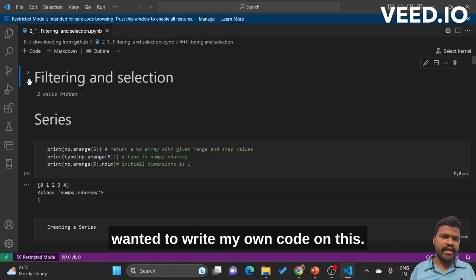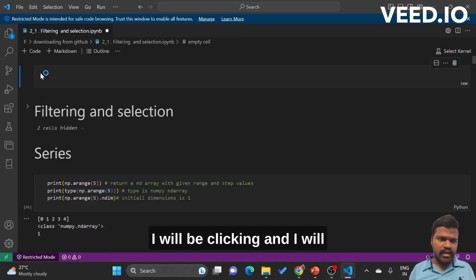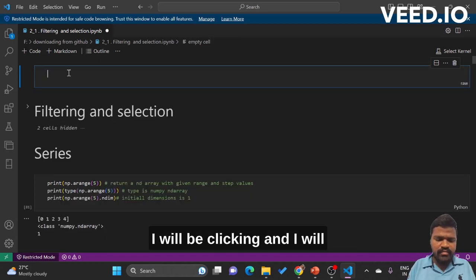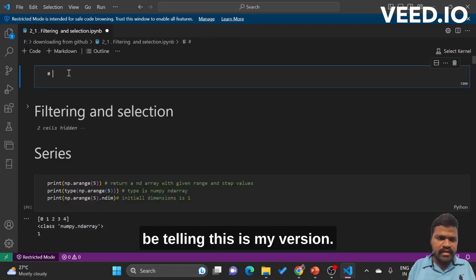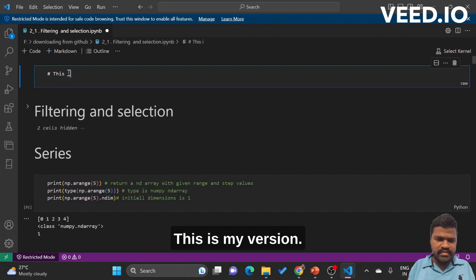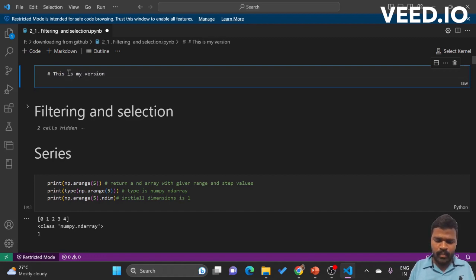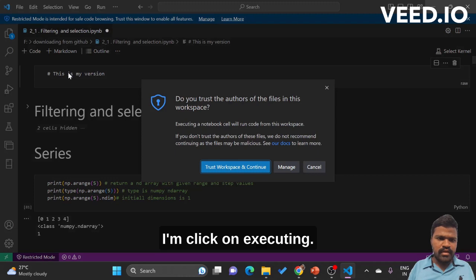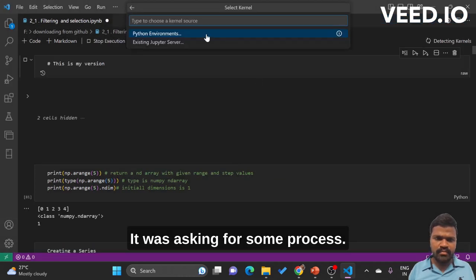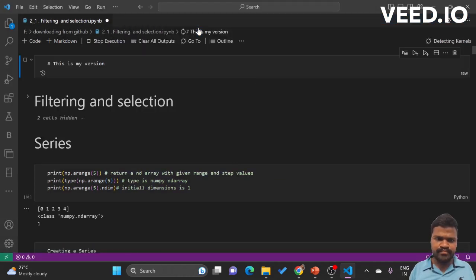Let's say I have this and now I wanted to write my own code on this. I will be clicking and I will be adding 'this is my version'. This is my version. I am clicking on executing.